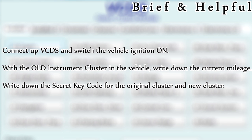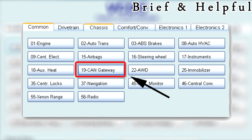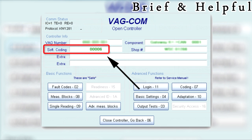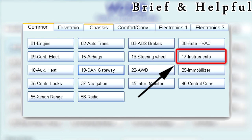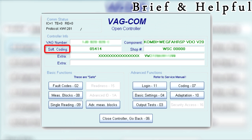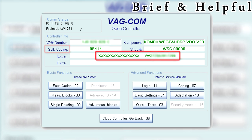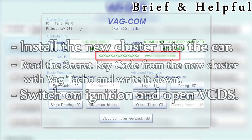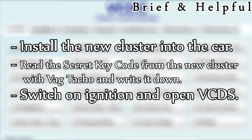Select the CAN Gateway controller from the list. Write down the CAN soft coding, then close the controller. Select Instruments from the list. Write down the soft coding, write down the immobilizer ID and VIN number from the first extra field, then close VCDS. Install the new cluster into the car and read the secret key code from the new cluster with VAG-COM, and write it down.